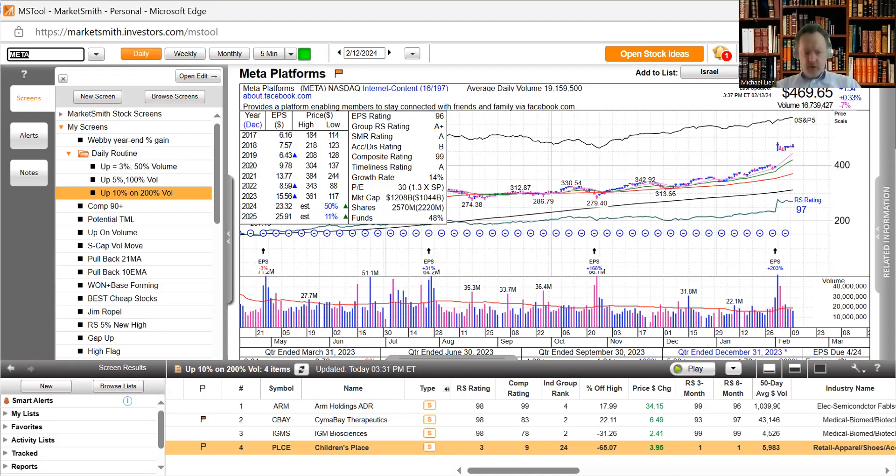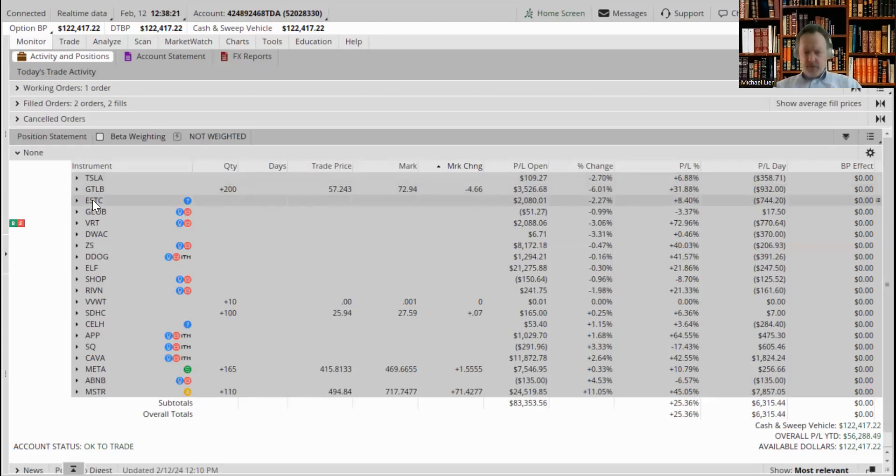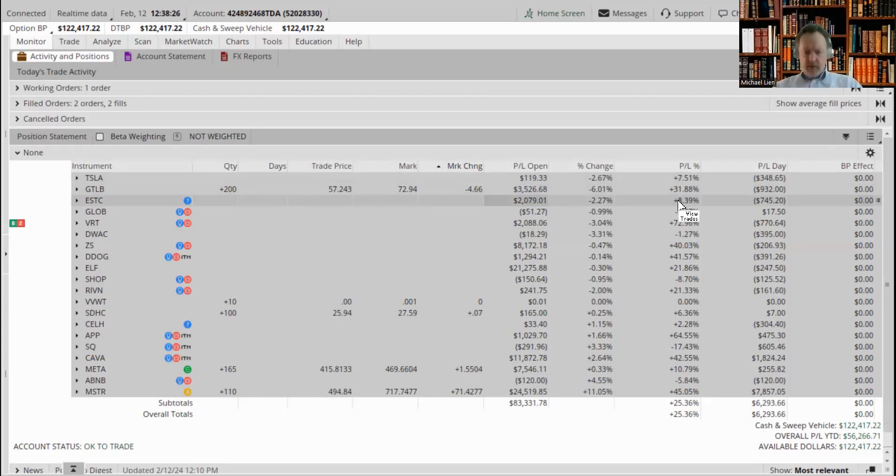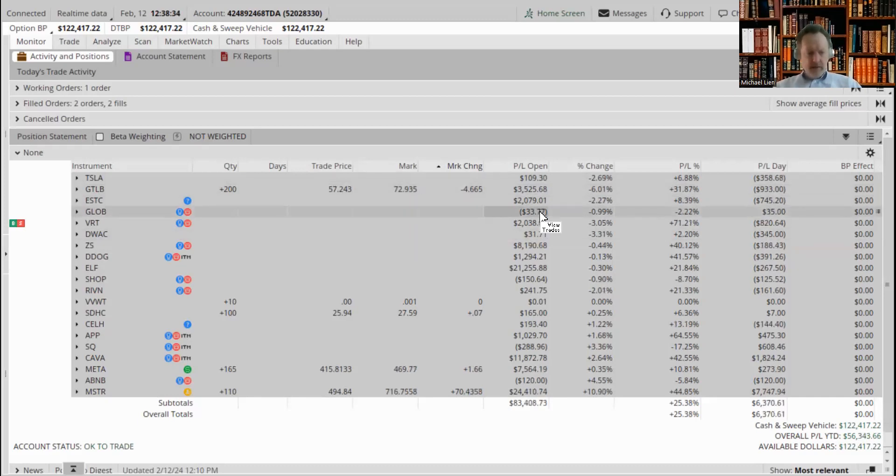Let's just share our portfolio. Our Tesla is pulling back a little bit today. GitLab we just went over is pulling back. ESTC got a little bit of a pullback as well, still up nicely, a little over 8%. GitLab is over 31%. Glovant was up a lot higher today but pulling back a little bit.